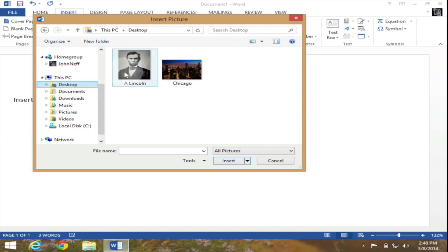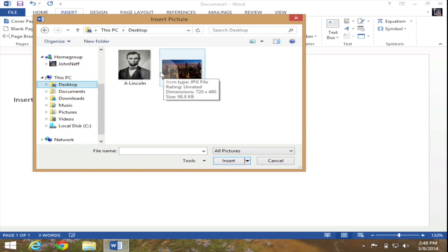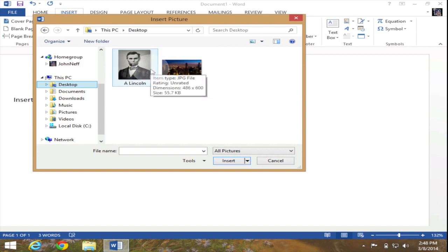One is of Abraham Lincoln, the other is of the city of Chicago. Now I could insert both of these at the same time but for this example I just want to insert the one of Abraham Lincoln.